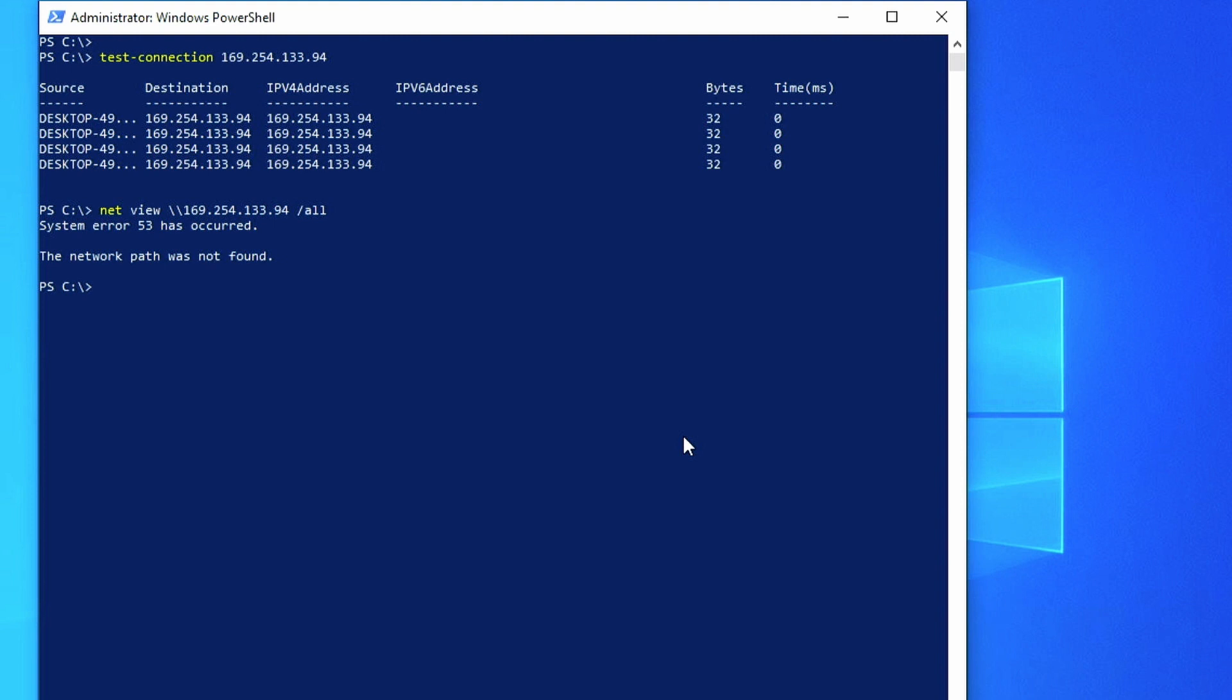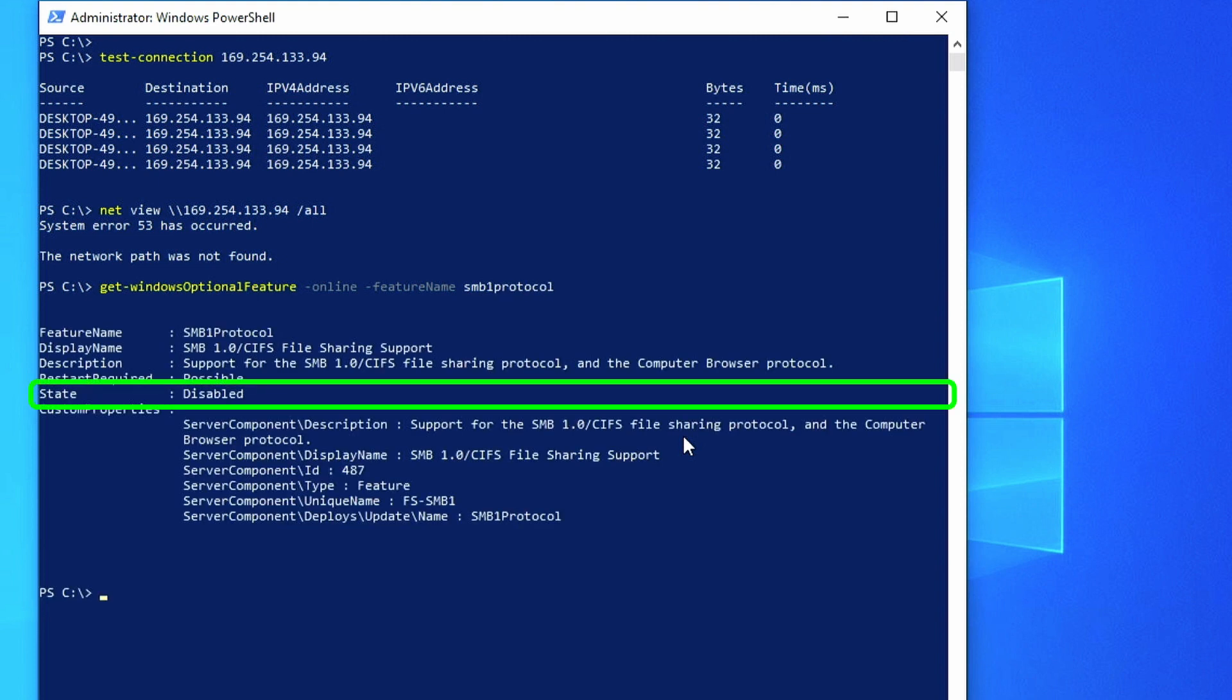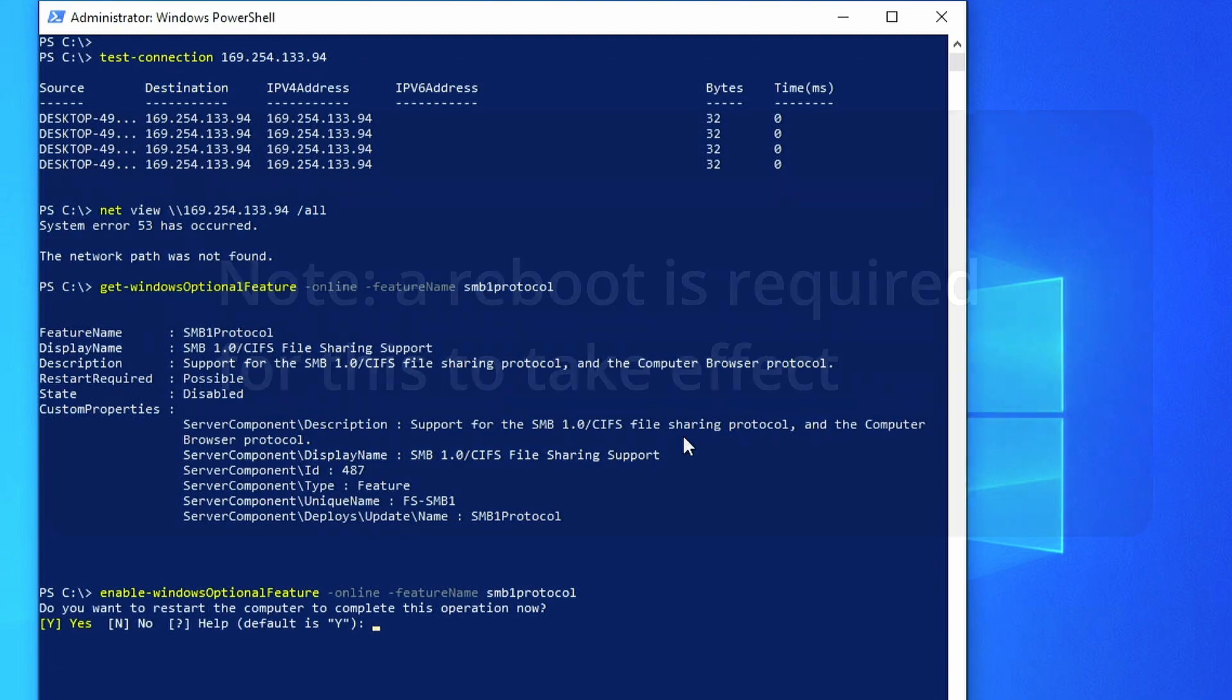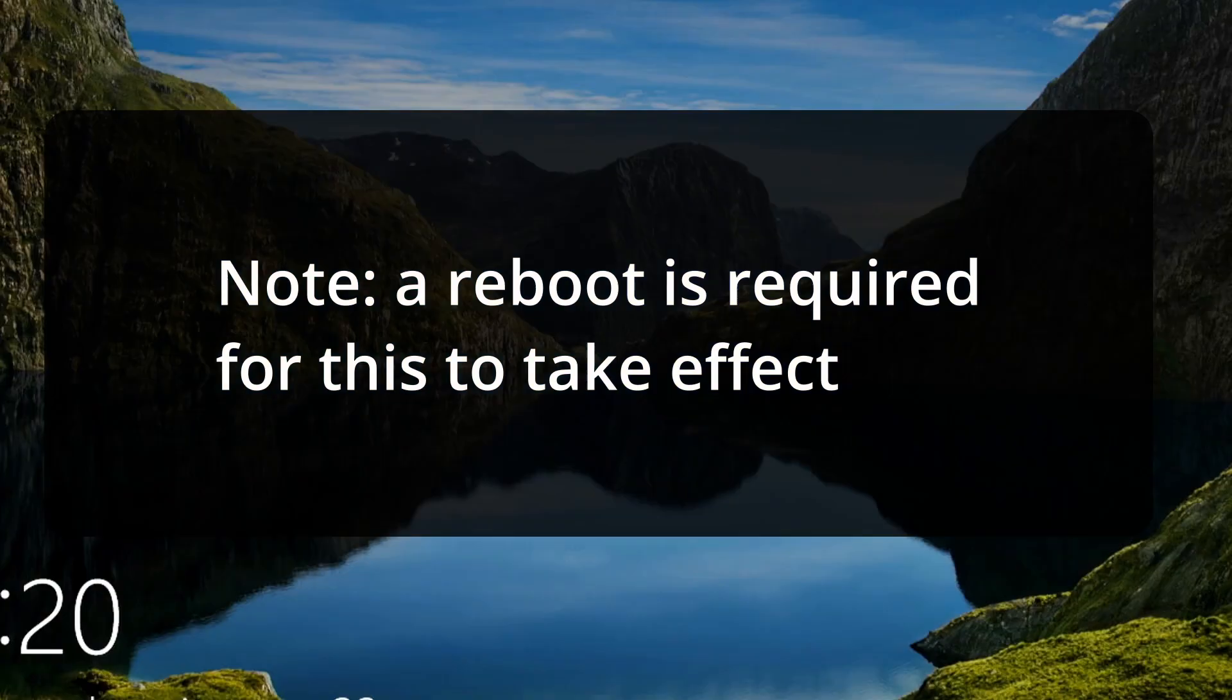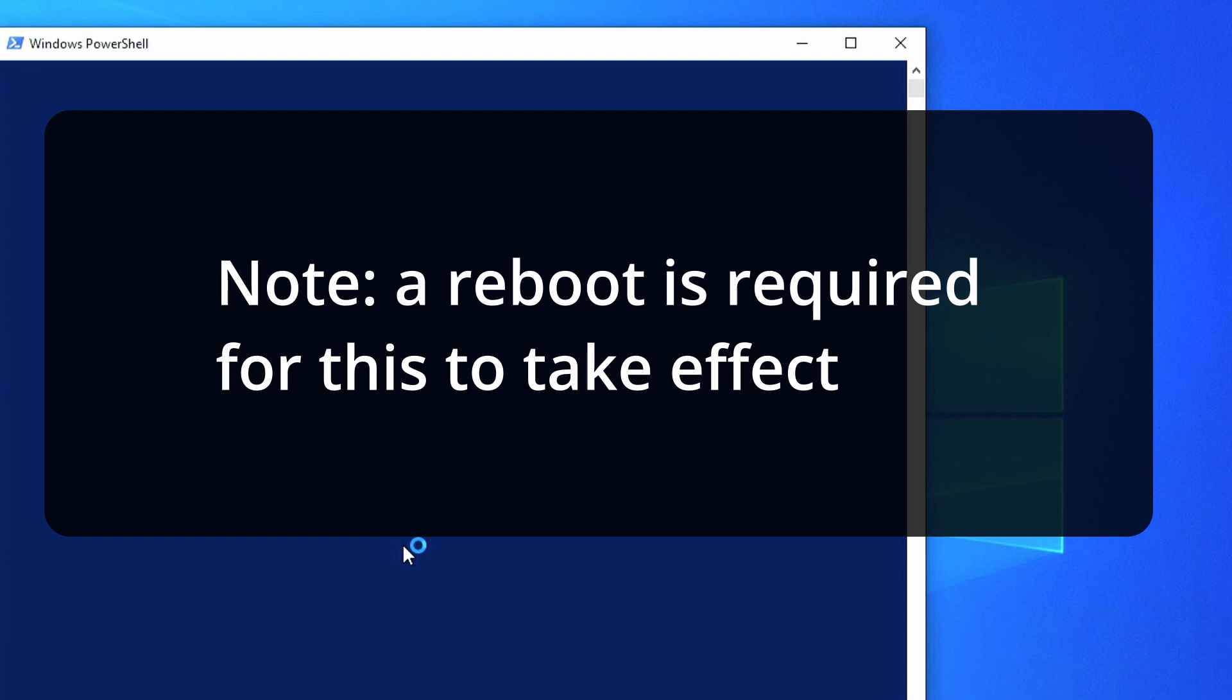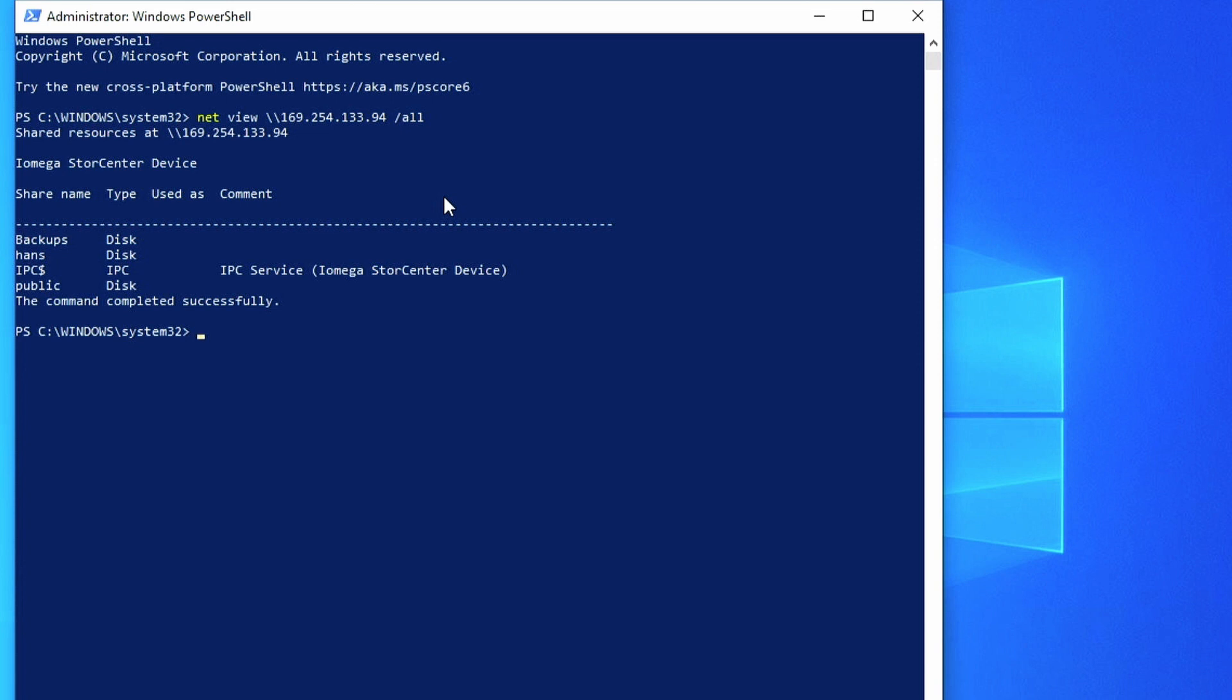And if I want to see whether SMB version 1 protocol is supported, I can do Get-WindowsOptionalFeature -Online -FeatureName SMB1Protocol. And this comes back and tells us whether it is enabled or not. And so if we want to enable it, we can just do Enable-WindowsOptionalFeature -Online -FeatureName SMB1Protocol. And now if we rerun the net view again, we are successful in seeing the file shares.